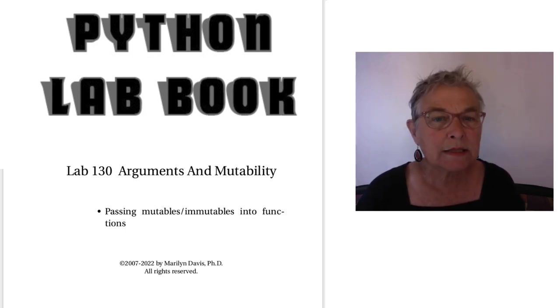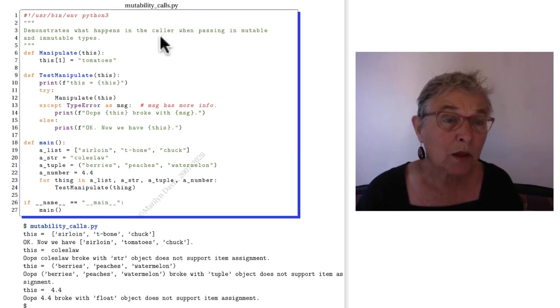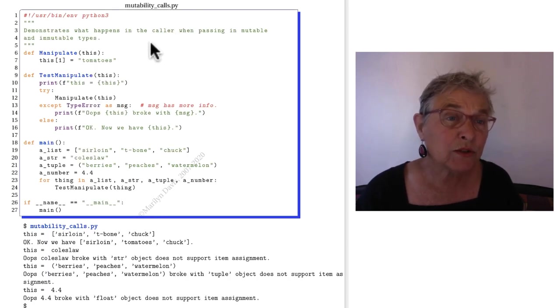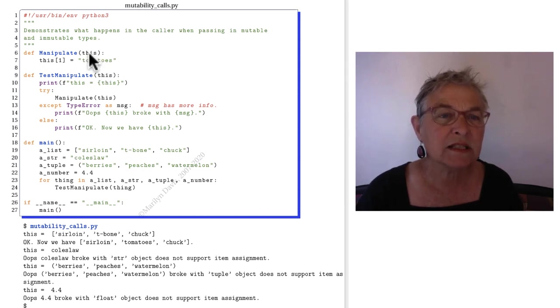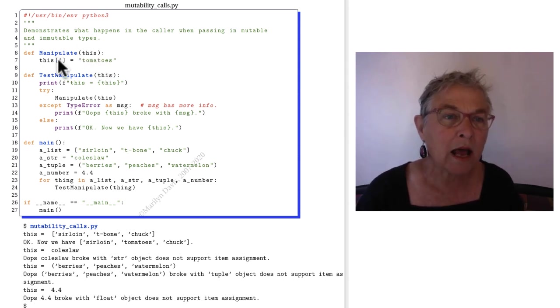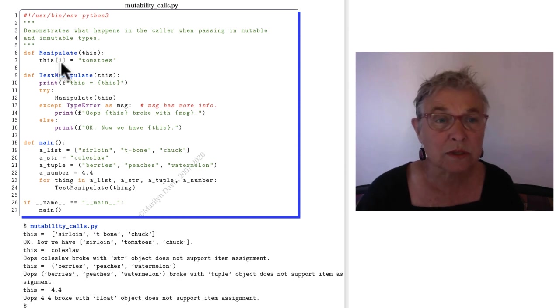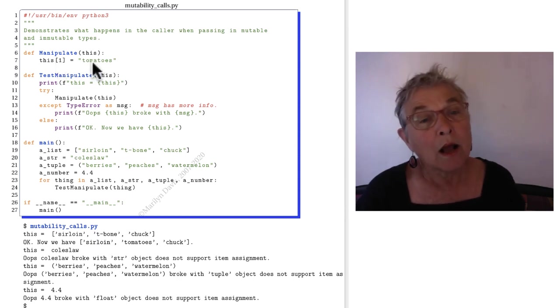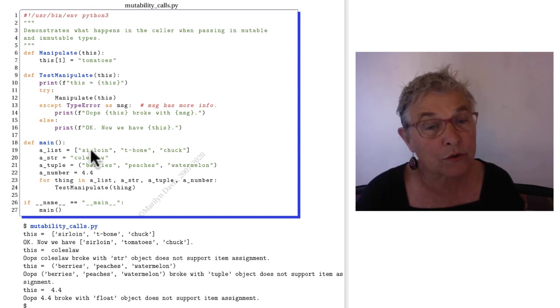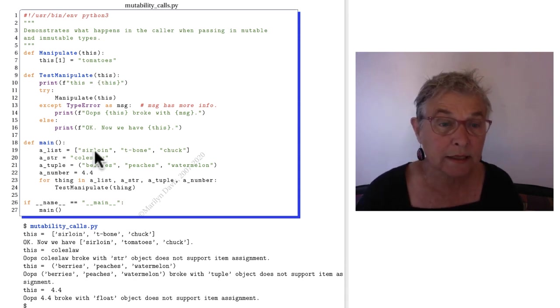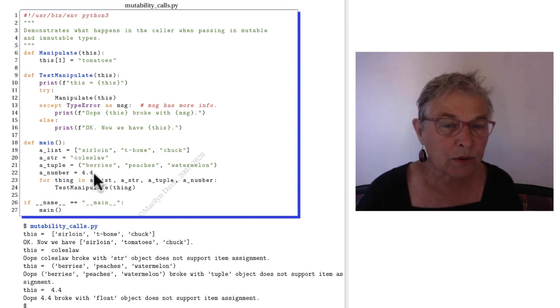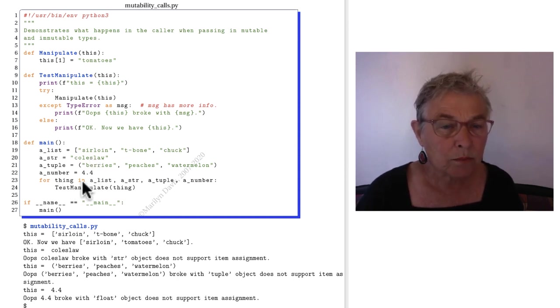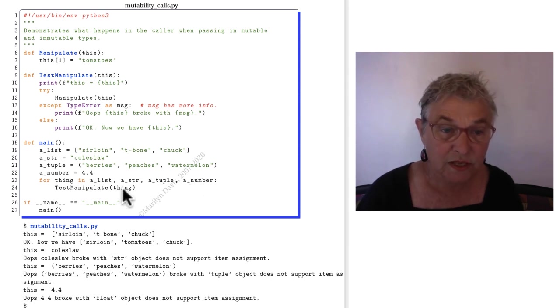Let's take a look at mutability calls. We have these two functions. We have manipulate. Now some kind of a sequence comes in here and I try to go to the one-th element of that sequence and put in some tomatoes. Because I want to try it on a list down here on line 19 and a string and a tuple and a number, I will put them here in a tuple and test each of these things.